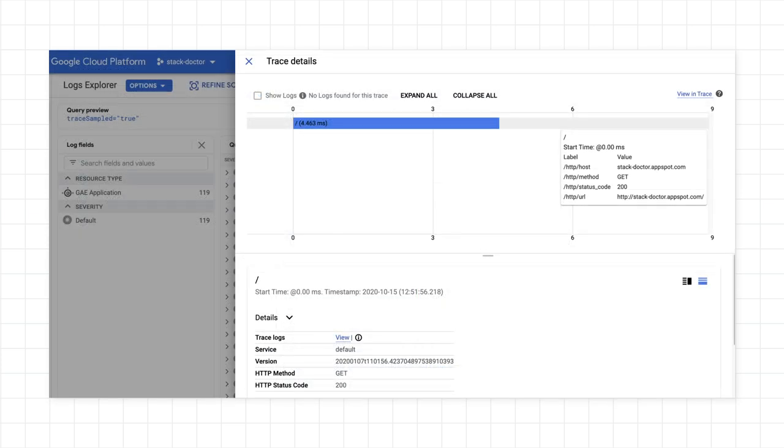And there you are, here are the trace details. If you want more information, click the View and Trace link to go to the trace list and see the full list of traces, including this one.